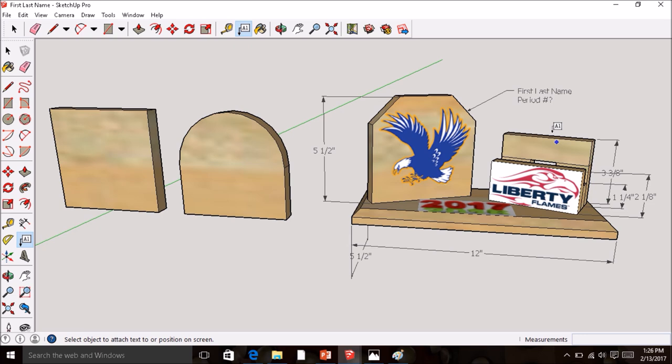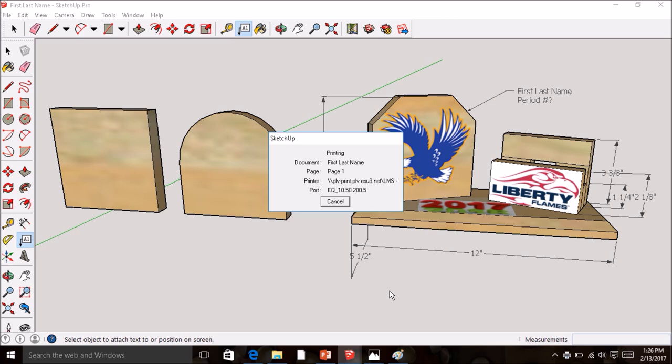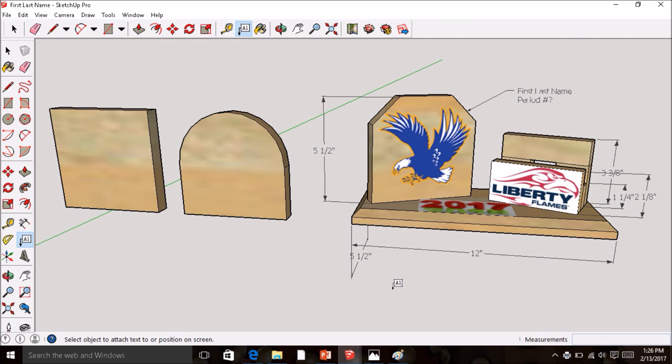Your partner does the same — adds dimensions and their name label to their drawing. Once both drawings are dimensioned and labeled, go to File > Print, make sure the Tech Ed printer is selected, hit OK, and print. Hand the printout to your instructor — that is your cue to receive your lumber and start building your clock in the production lab.